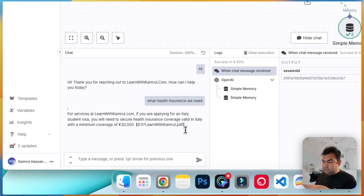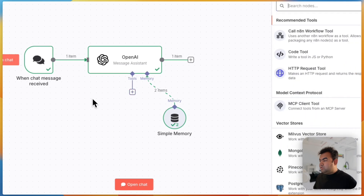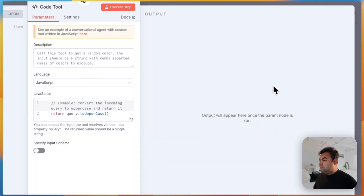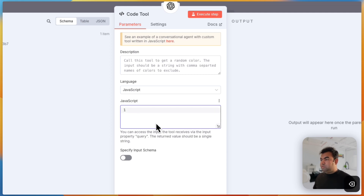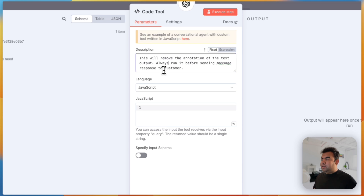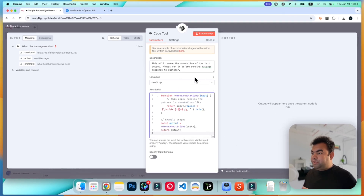The bot also gives a reference citation at the end of the response, but we don't want to show that to users — we want to remove it. To remove it, we add a Code node. Go to Code Tools, add a short description, and run some JavaScript. This code will strip that annotation from the response.